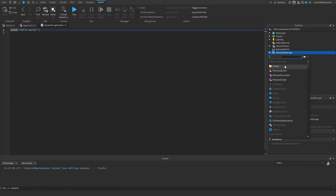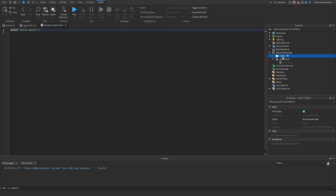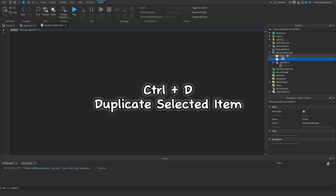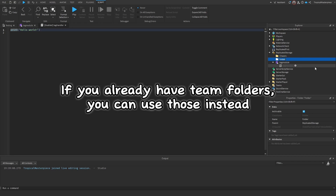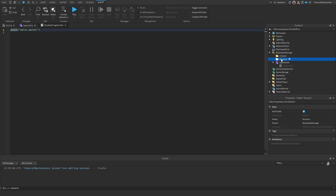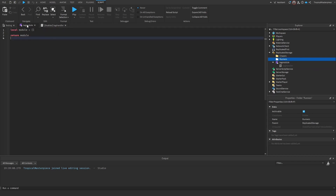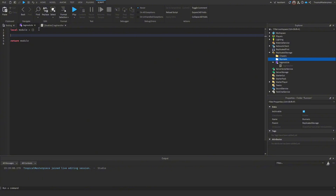Next, go to Replicated Storage, press the plus sign, and insert two new folders. Press Ctrl+D to duplicate one folder. These folders will act as our teams — name one 'Chasers' for whoever is tagging, and the other 'Runners'.